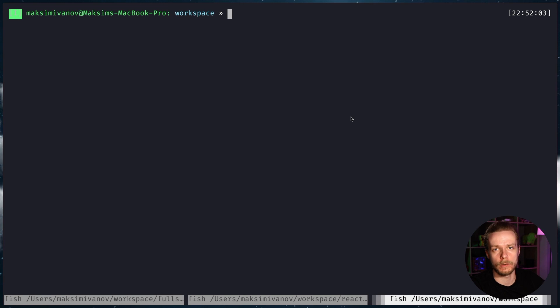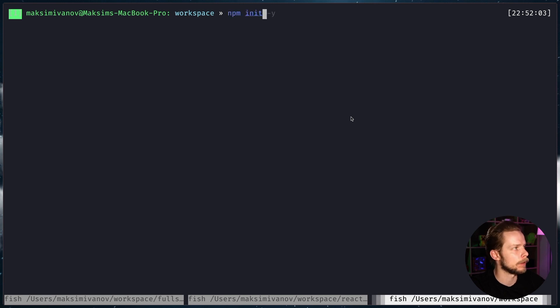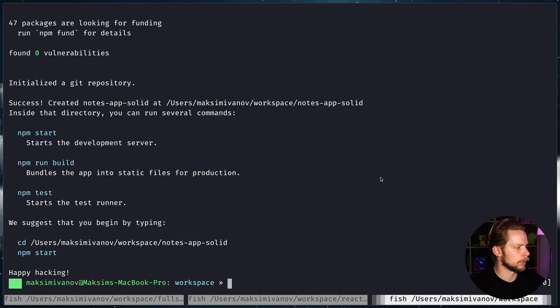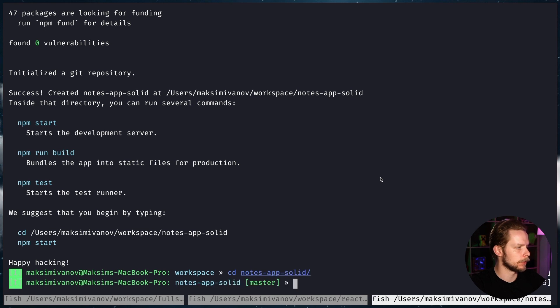First let's create a new Solid application. We do it using npm init solid app nodes app solid. Okay, let's go to nodes app solid and open it in the editor.